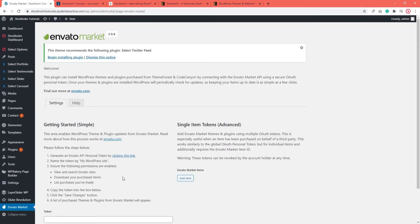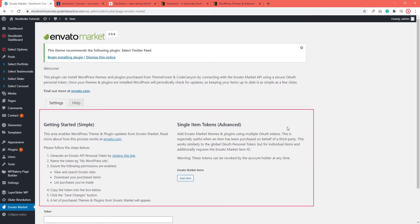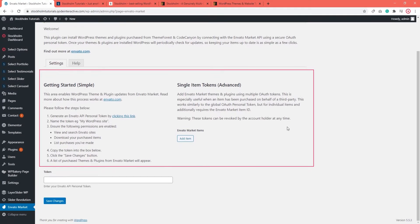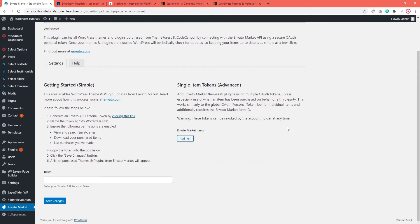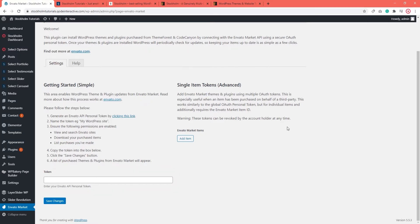Now over here you should go ahead and follow these instructions for setting up Envato Market. You will need to generate a token and after entering it in this field here and saving changes, you will be able to update your site using the Envato Market plugin.